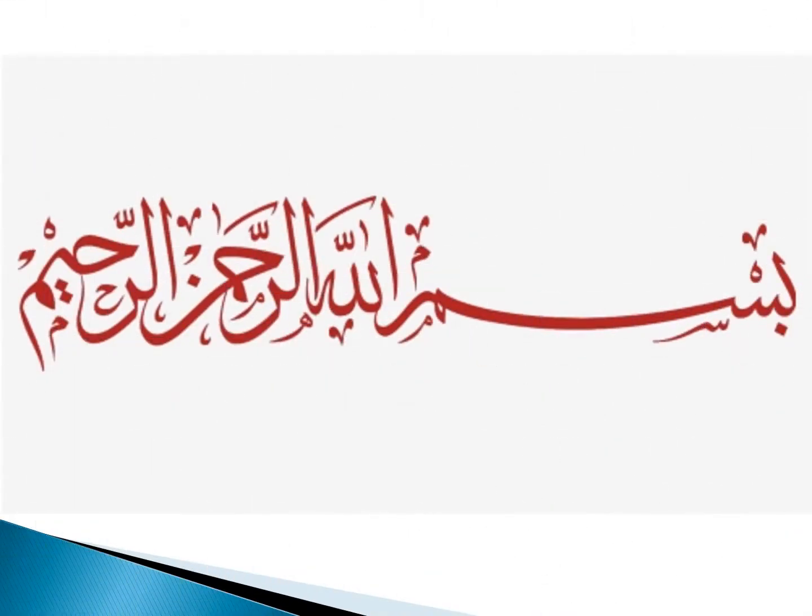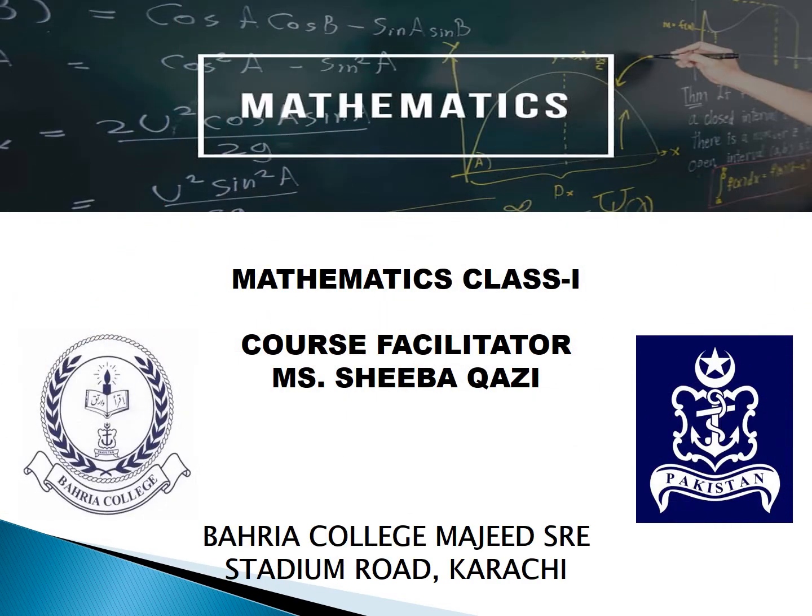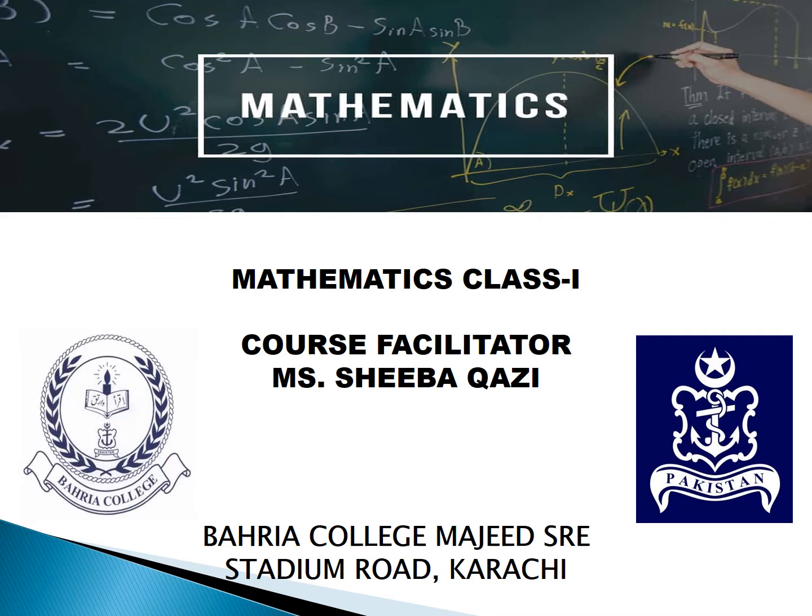Bismillah ar-Rahman ar-Raheem. Assalamu alaykum, I am your math teacher. How are you students? I hope you all are fine. My name is Ms. Shiva Kazi.